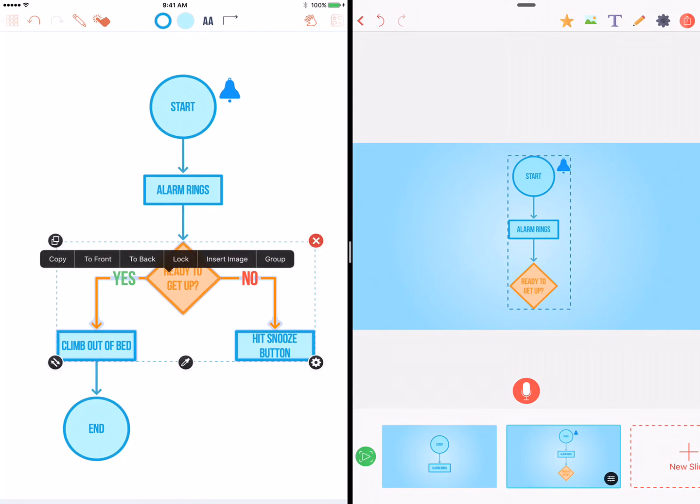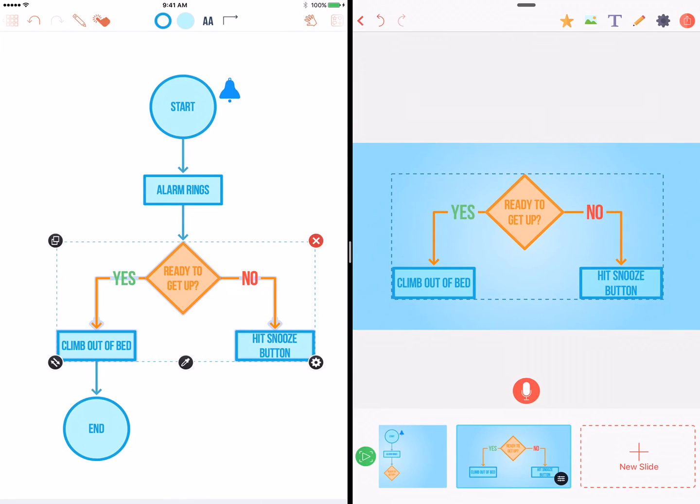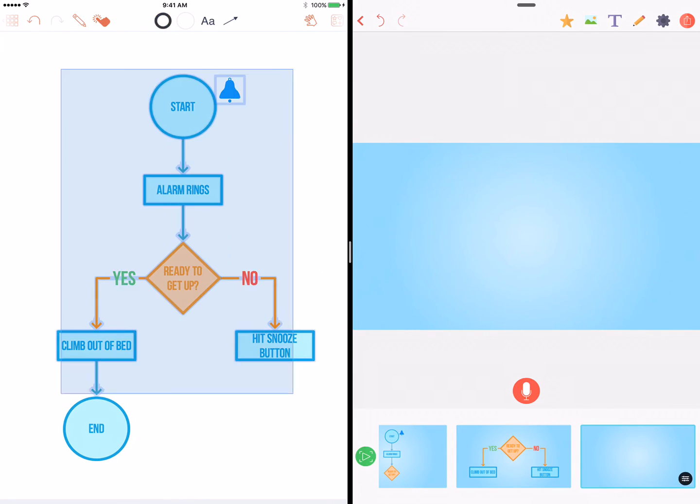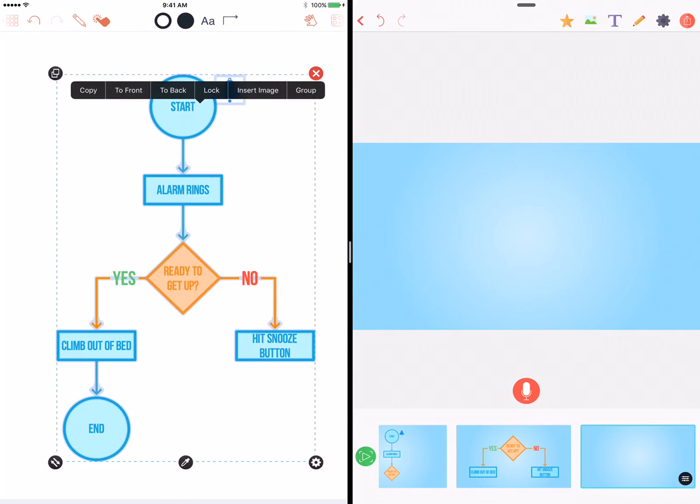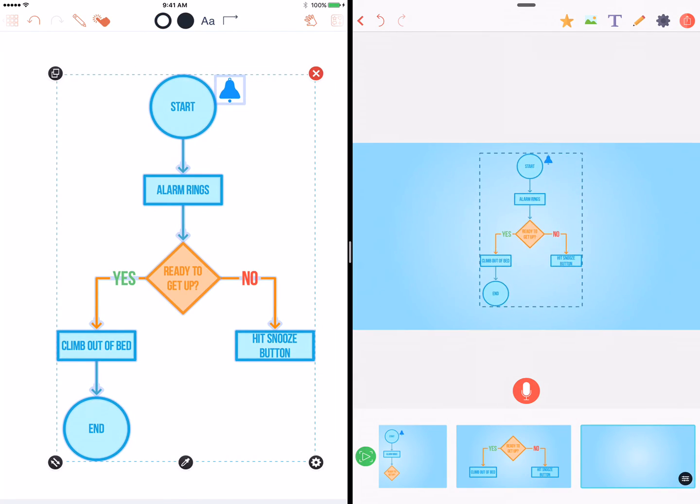All that's left is to record your voice to each slide explaining our diagram, and we can export directly to YouTube. Let's preview that.